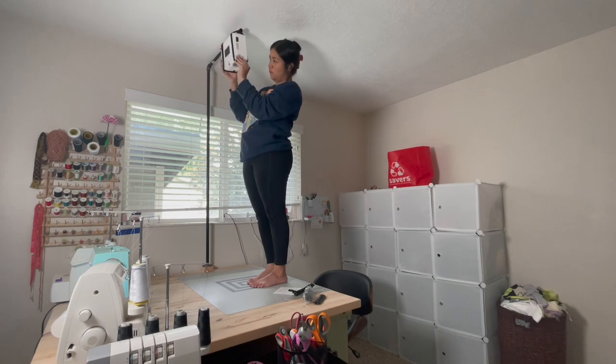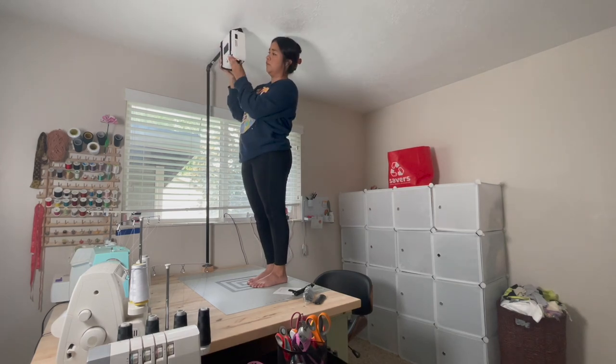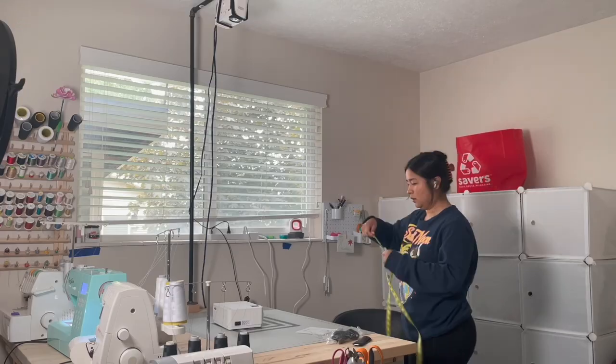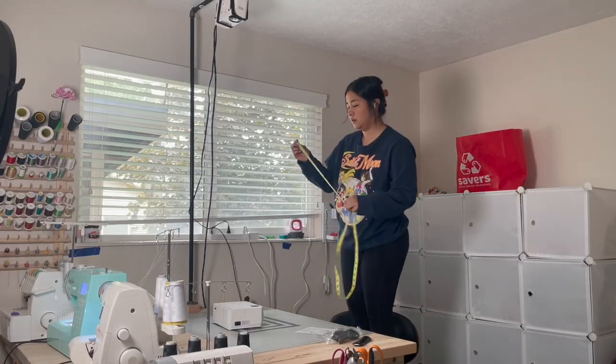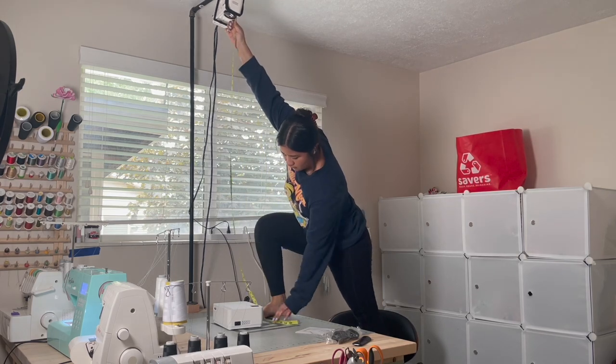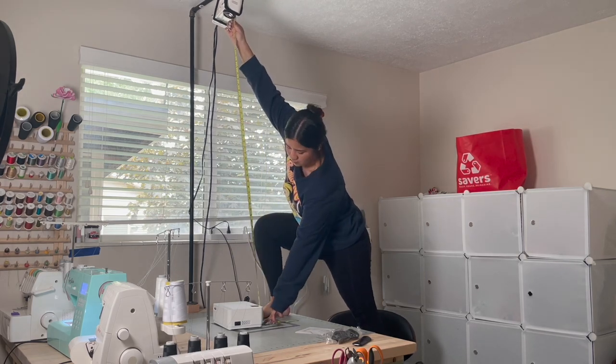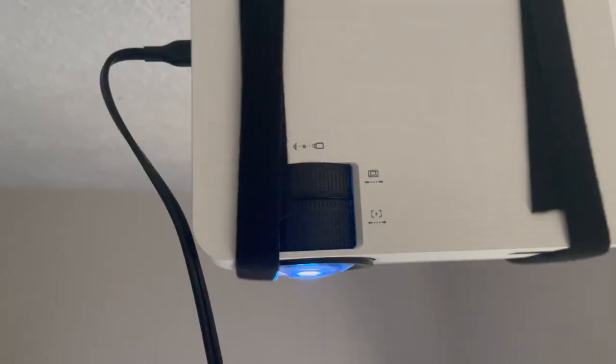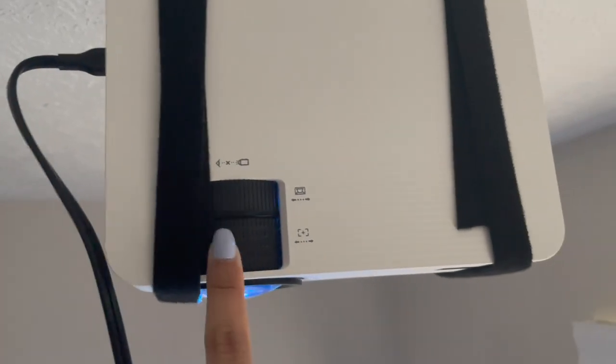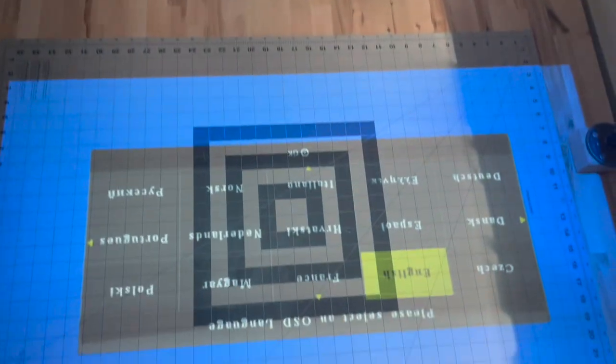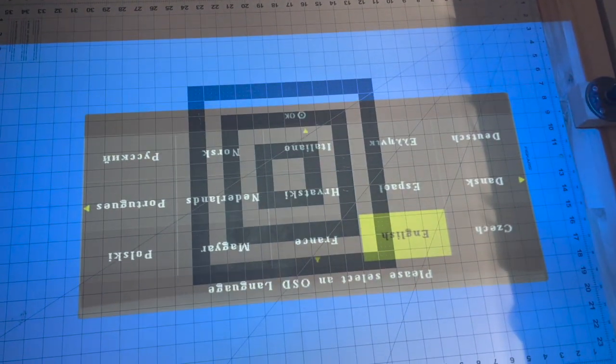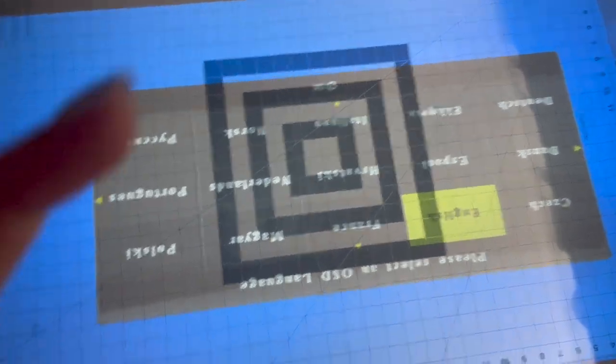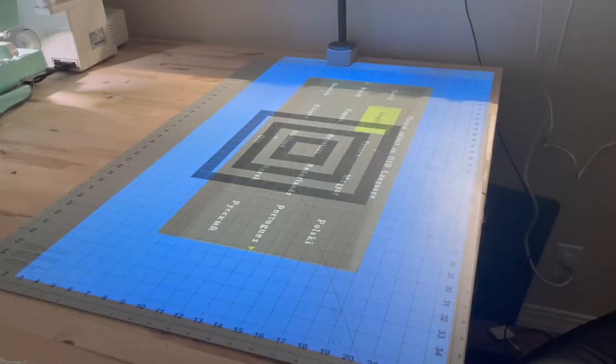So once that's up, you're going to want to measure from your cutting mat to your lens just to make sure you have enough room. The instructions said about 60 inches is good for what we're going to be using it for. So once I turned it on, it was kind of blurry, so I just moved this over a little bit until it sharpened up a little bit, and now it looks a lot better.